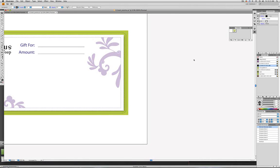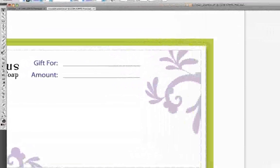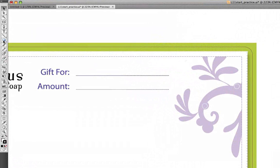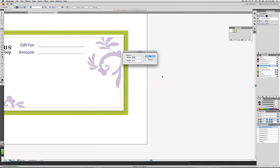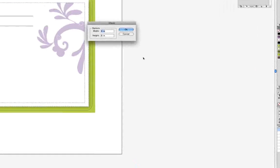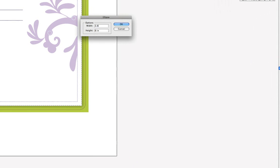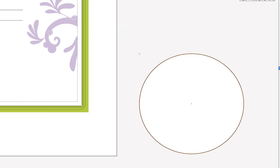Let's make a shape and then apply the 3D effect to the shape. So let's get the ellipse tool, and we'll click once with the ellipse tool, and let's make a circle that is 3.96 inches by 3.96 inches, and then click OK.